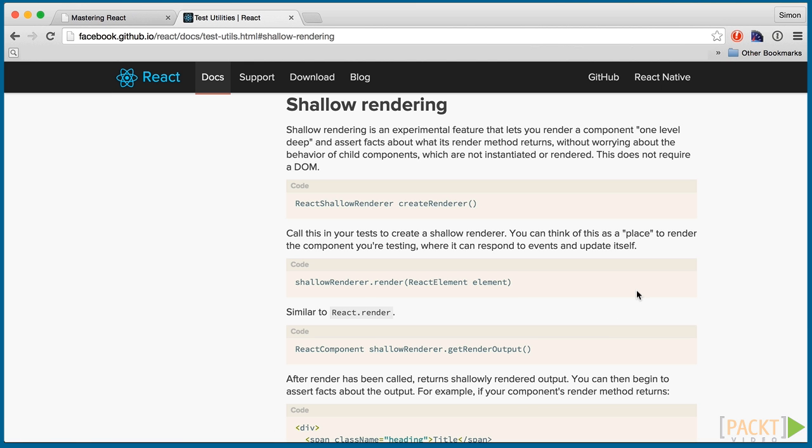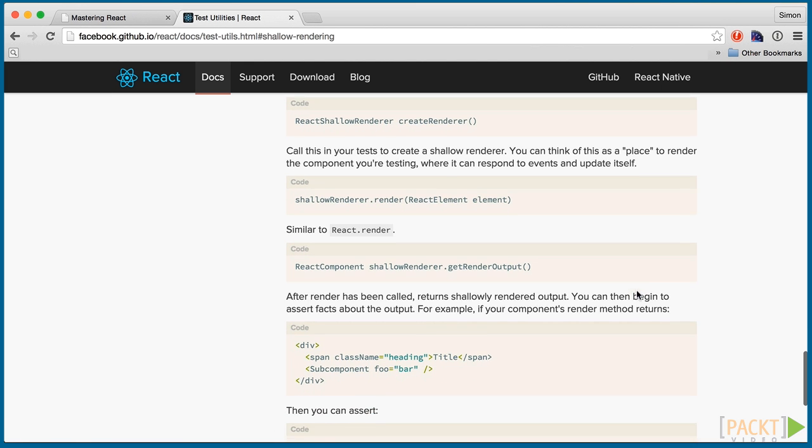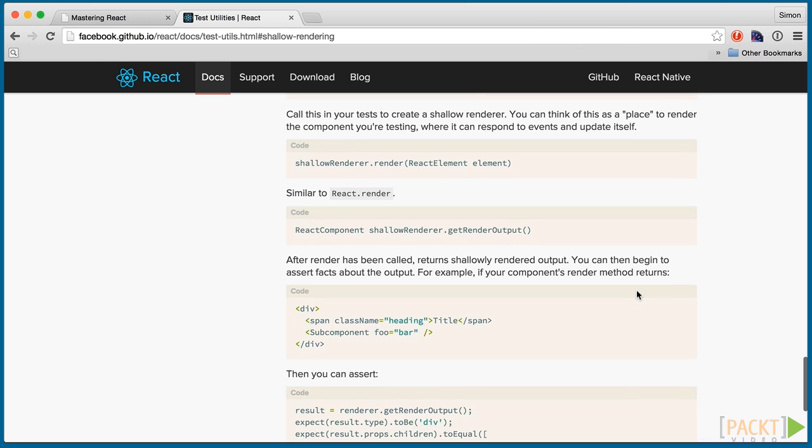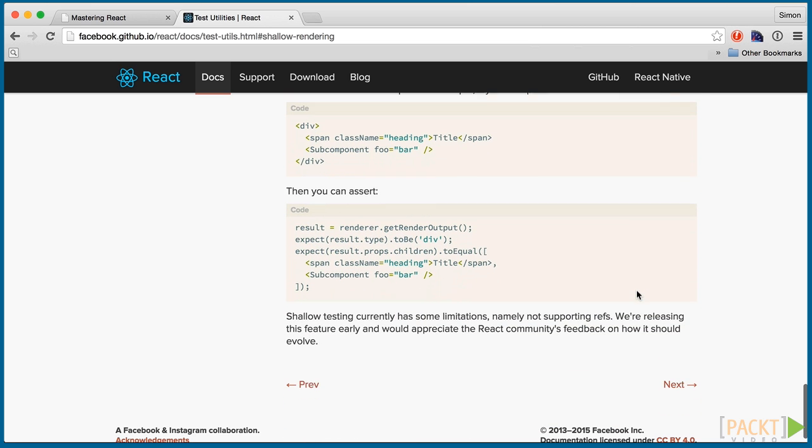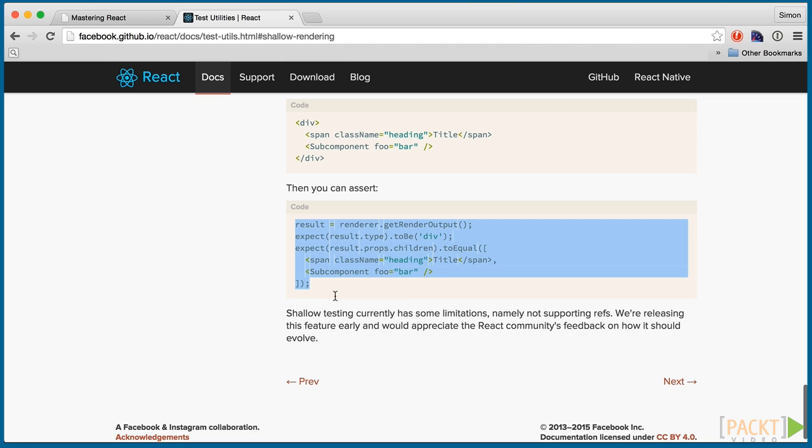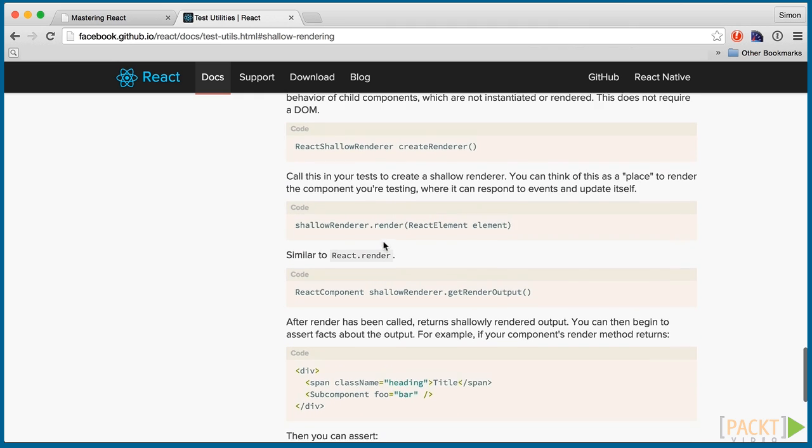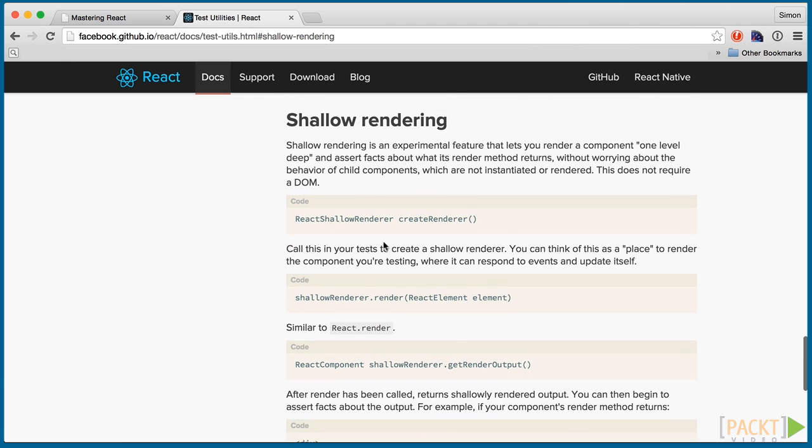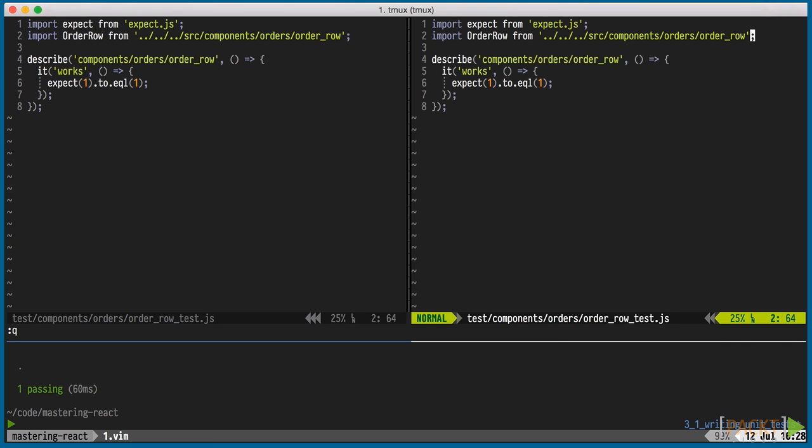React comes with a test utils add-on, and in version 0.13, shallow rendering was introduced. With it, we can render one level deep in our component tree and without a DOM. It's perfect for our order row component. It has a simple API where we can look at the props of the rendered component to make our assertions. While the syntax is simple, we're going to write a small wrapper around it so that we can run just one function to render our component.